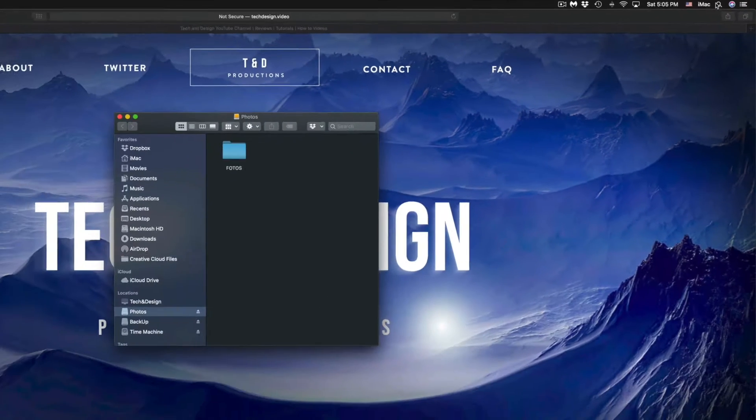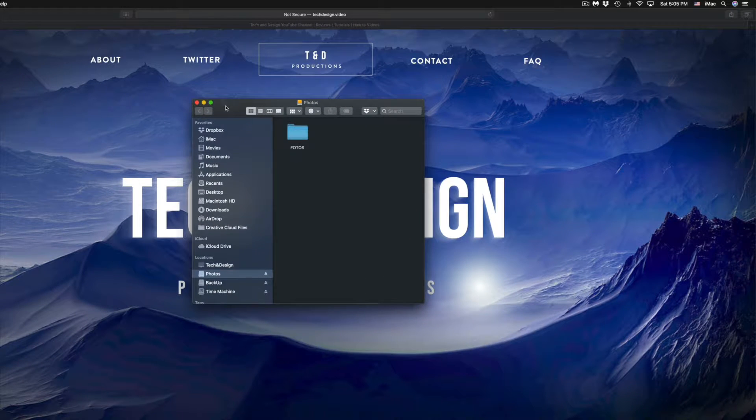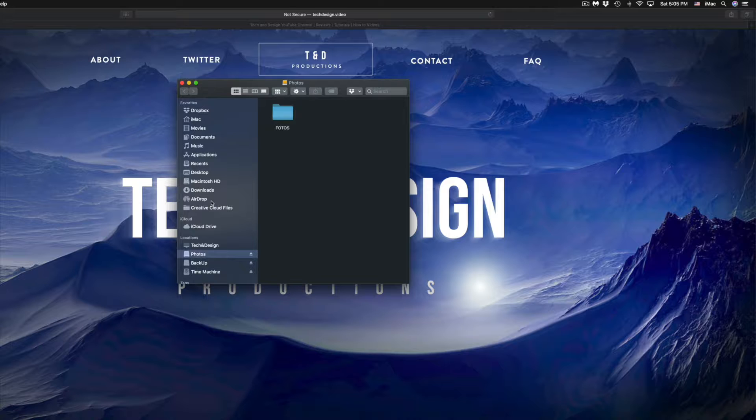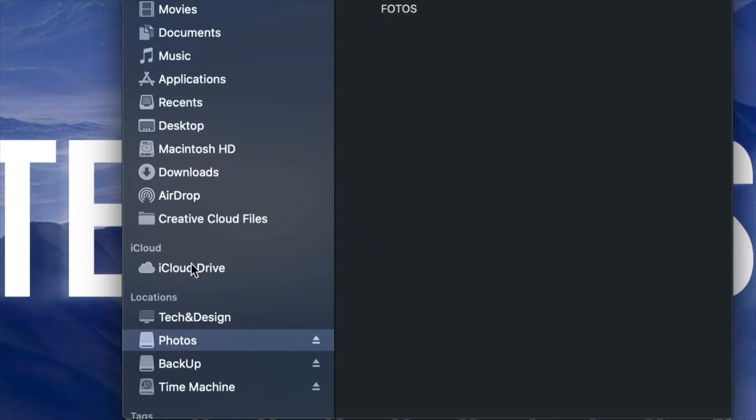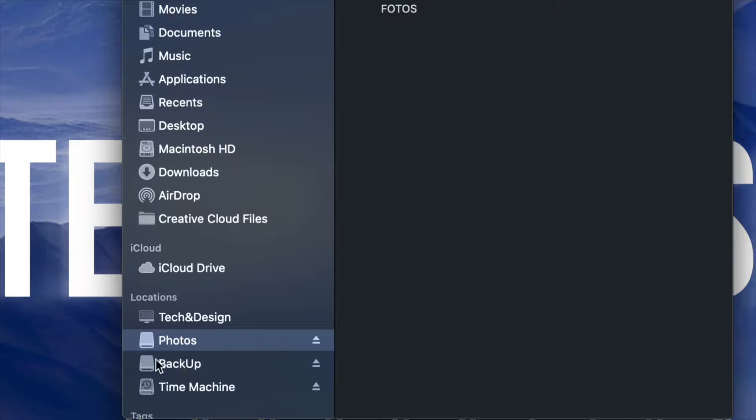Just search for Finder. Once you pop up that Finder window, your external hard drive should be on the left hand side on the bottom. You'll see the name. I have three external hard drives here.